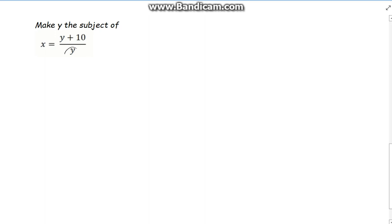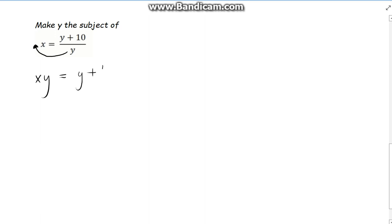Let's try to get the y's on their own. The first thing I would do here is get the divisor — the y that's on the bottom — up. Bring it up and across, so they're all on the same level. We know that if a divisor crosses the equals it becomes a multiplier. So that will become xy is equal to y plus 10.